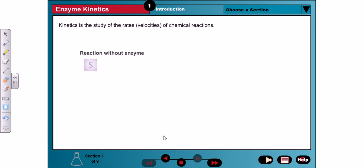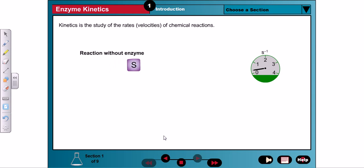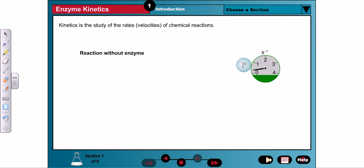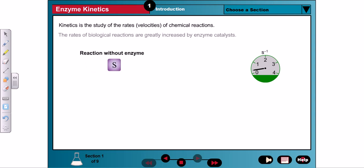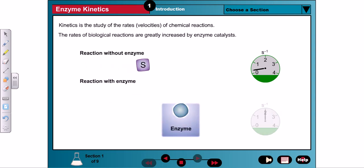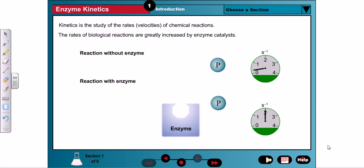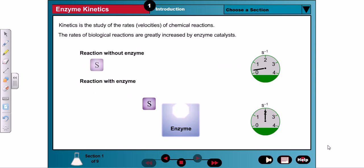Kinetics is the study of the rates of chemical reactions. For any reacting system, thermodynamics can be used to predict whether the reaction will spontaneously occur. The kinetics of the reaction indicate how fast the reaction actually goes. Most of the biological reactions that occur in the cells of living organisms are greatly sped up by protein catalysts called enzymes. Recall that catalysts dramatically increase the rate of a reaction without affecting the equilibrium.